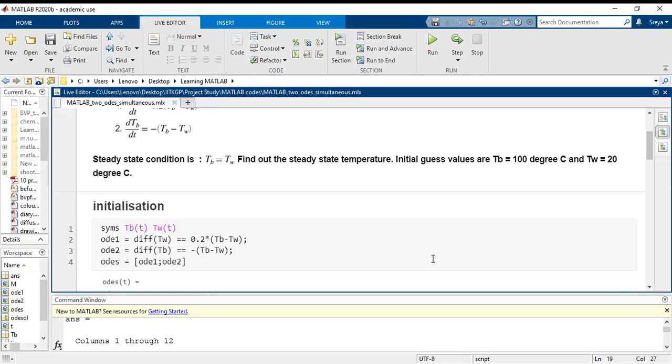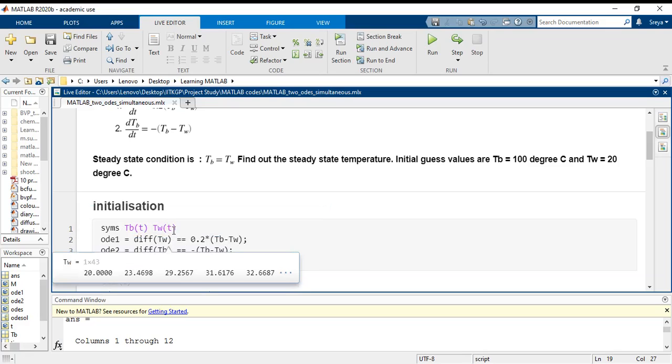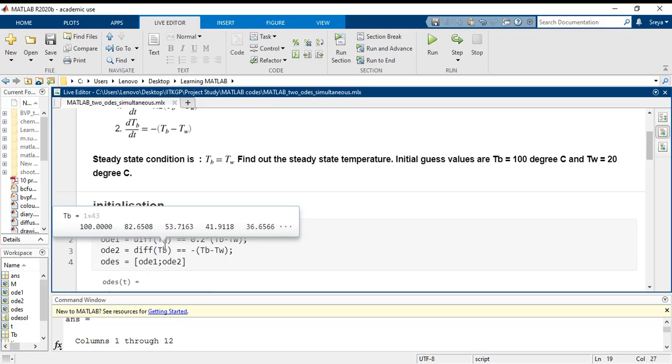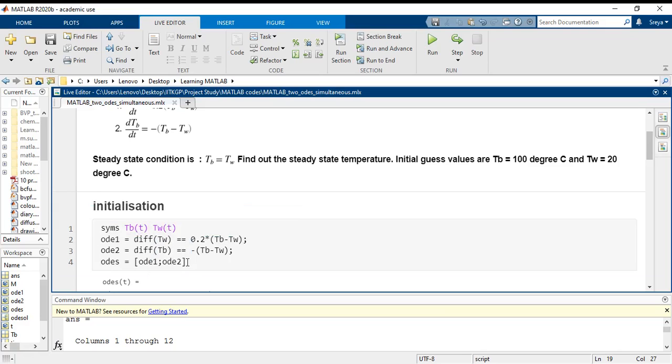For that purpose, I initialize two variables Tb and Tw, each of which are functions of T. T is the time or the independent variable.